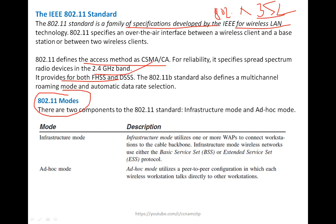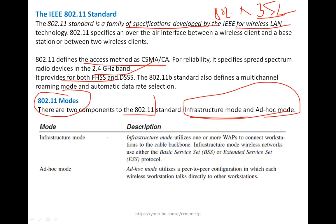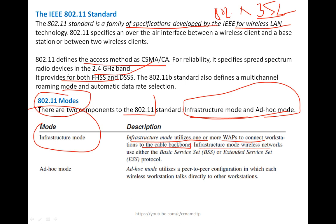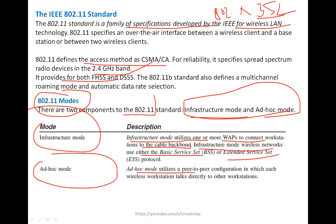There are two components of the 802.11 standard: infrastructure mode and ad hoc mode. Infrastructure mode utilizes one or more WAPs to connect workstations to the cable backbone. Infrastructure mode wireless networks use either the Basic Service Set (BSS) or Extended Service Set (ESS) protocols. Ad hoc mode utilizes a peer-to-peer configuration in which each wireless workstation talks directly to another workstation — just two laptops communicating directly with each other. Infrastructure mode, by contrast, can use multiple wireless access points.